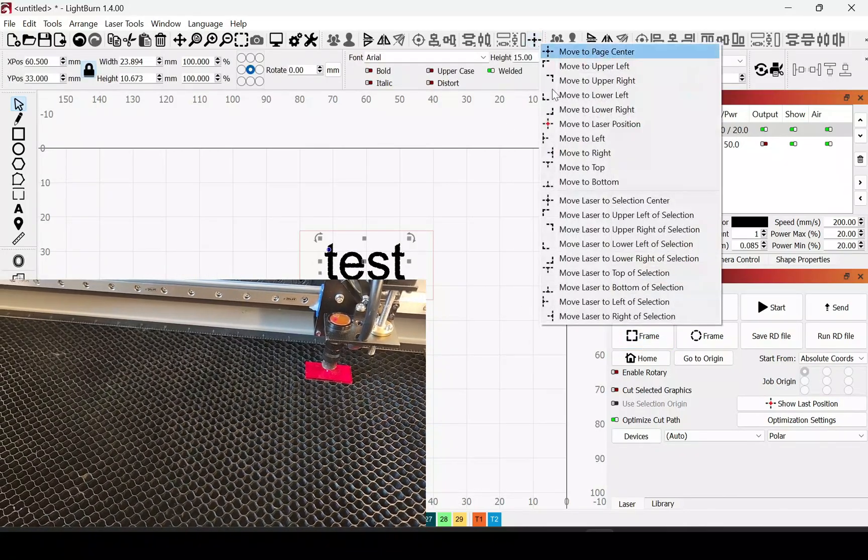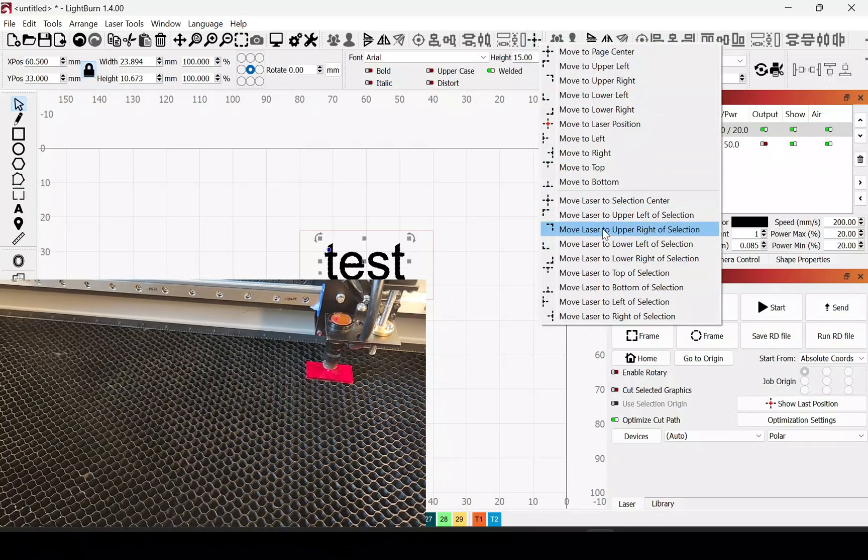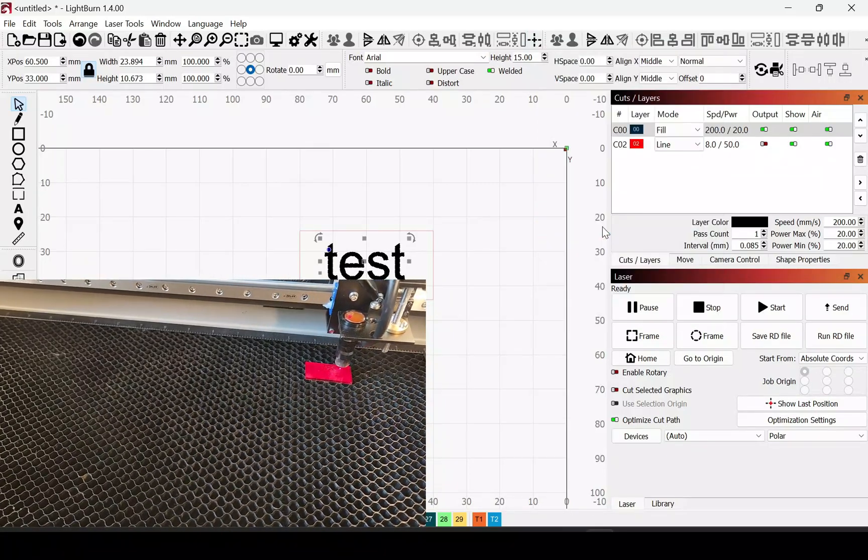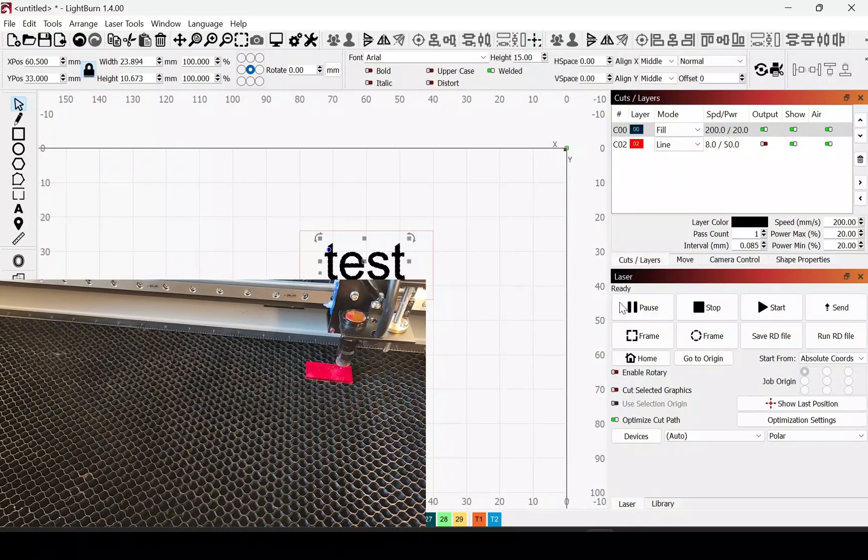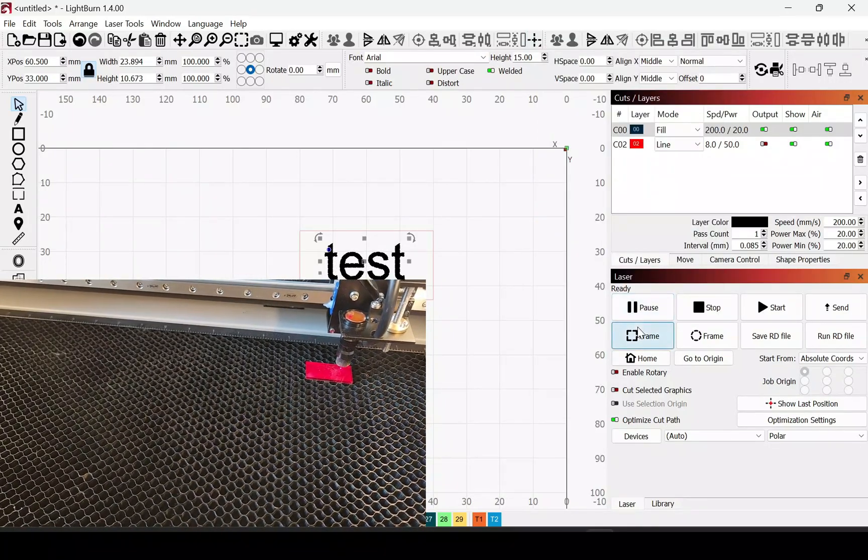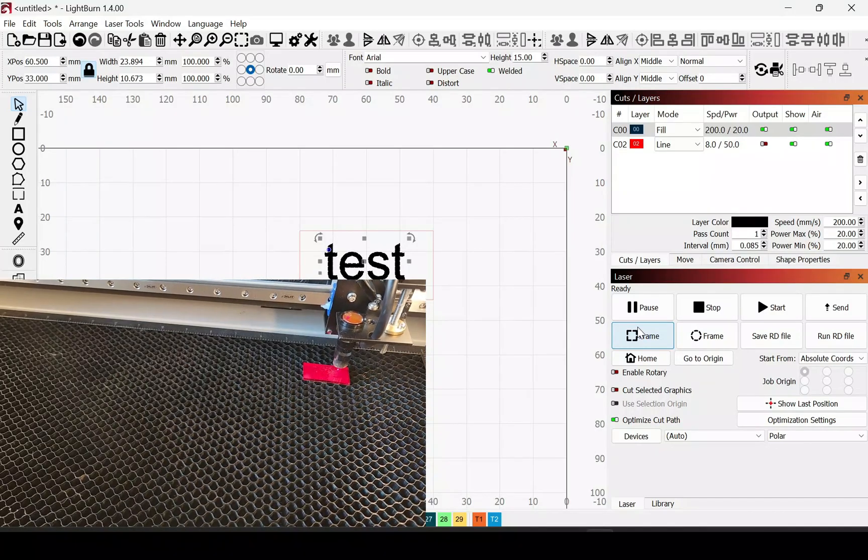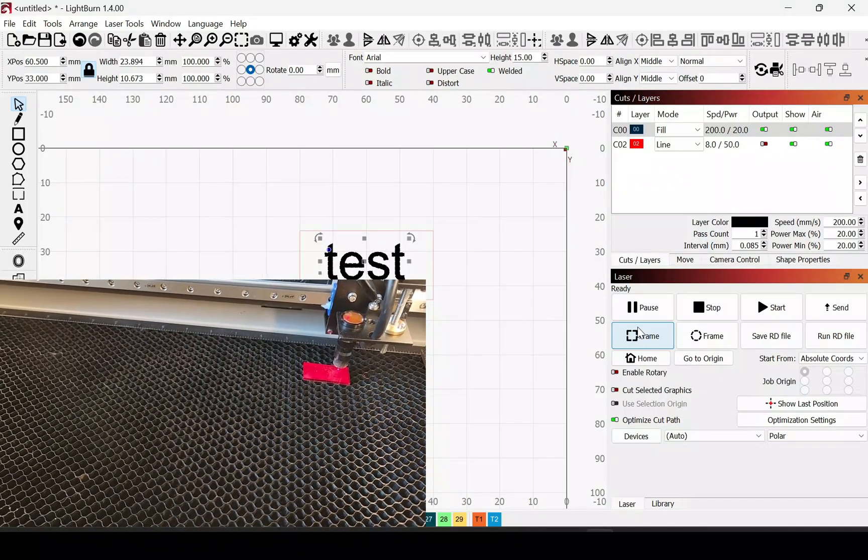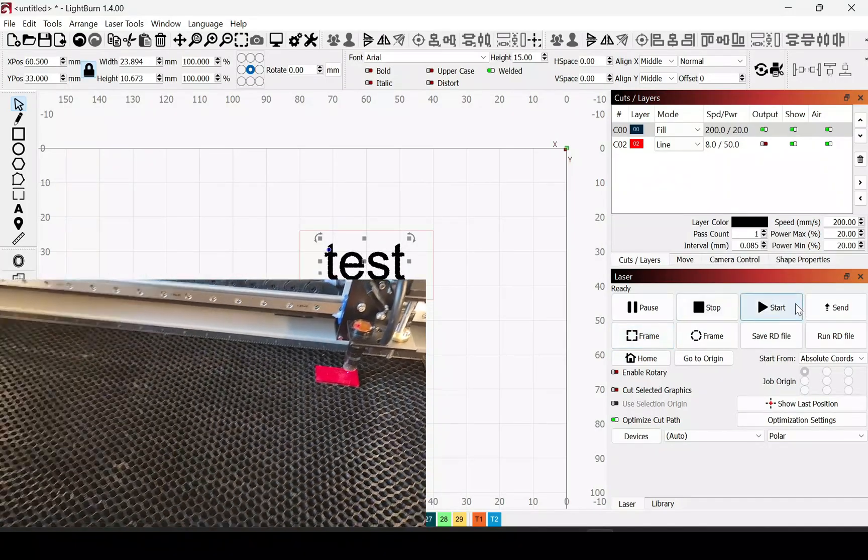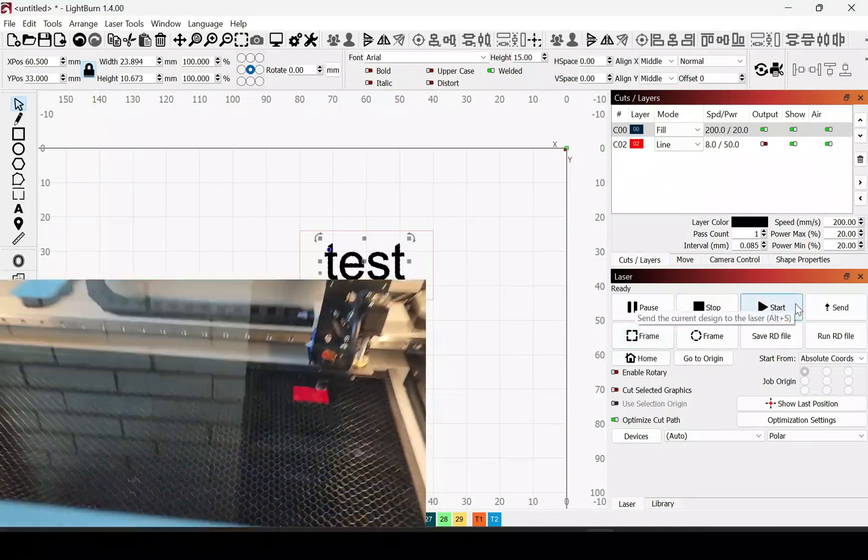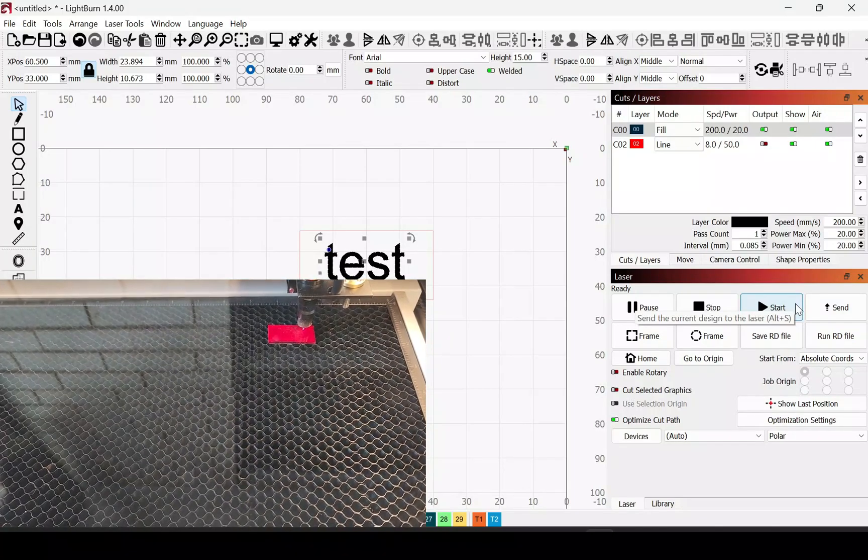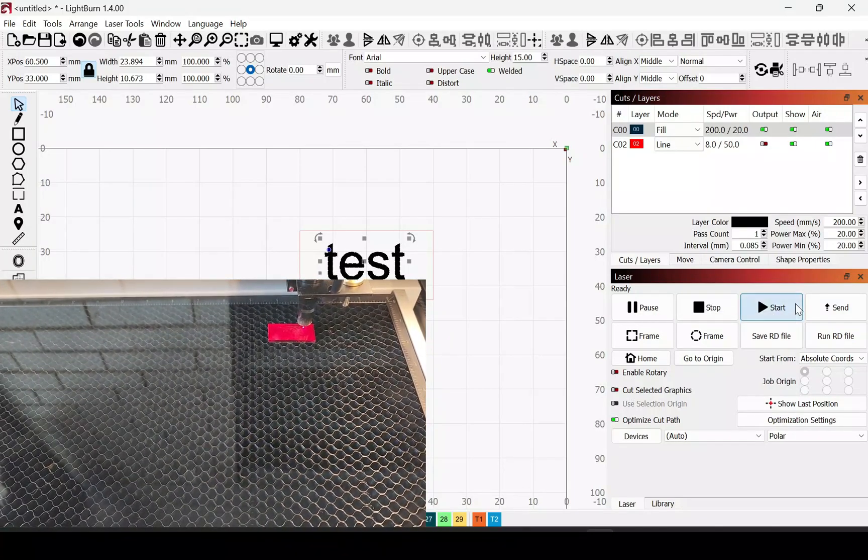Then you can also go up here and align it to one of the corners, if that helps better, just depending on what piece you're using. You can frame it and see. Right here, this is about correct. So I'll go ahead and test it.